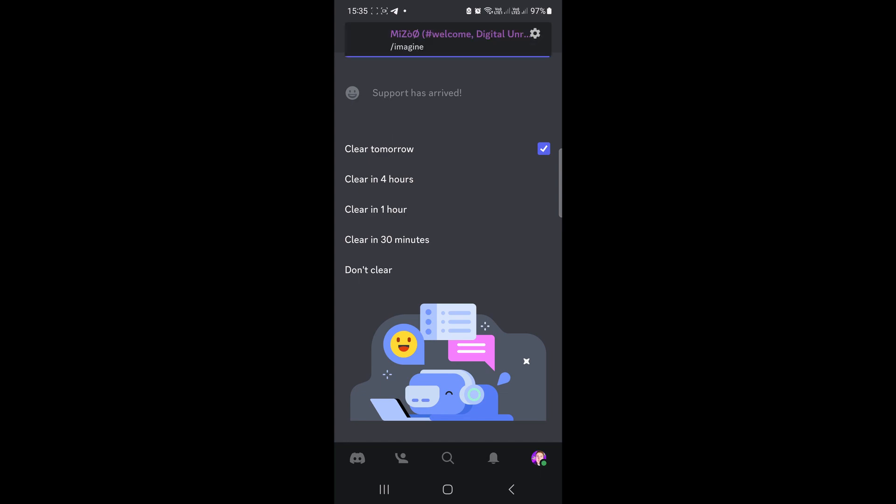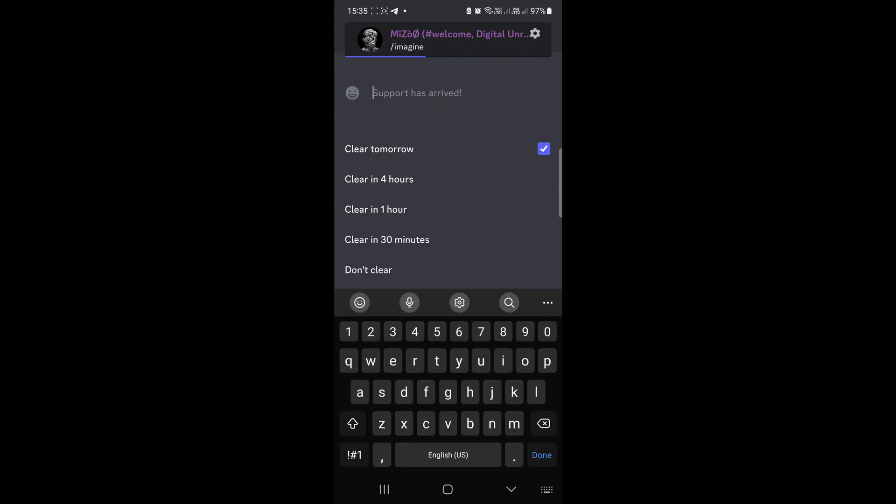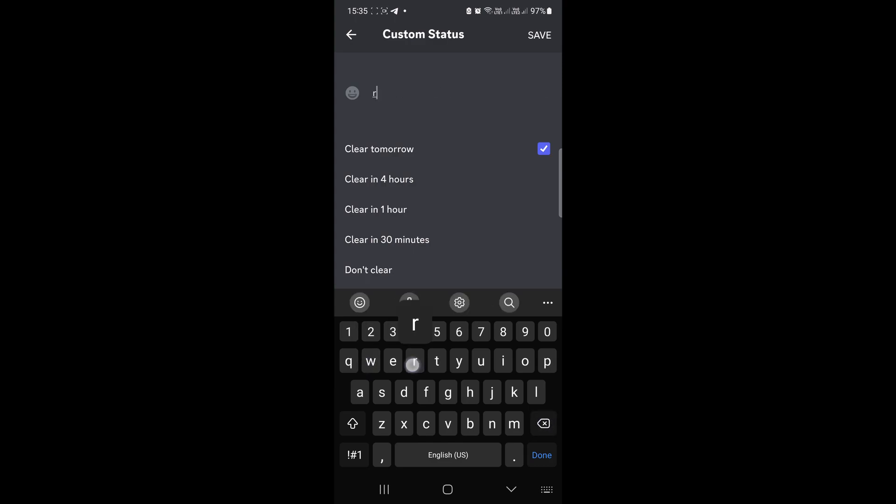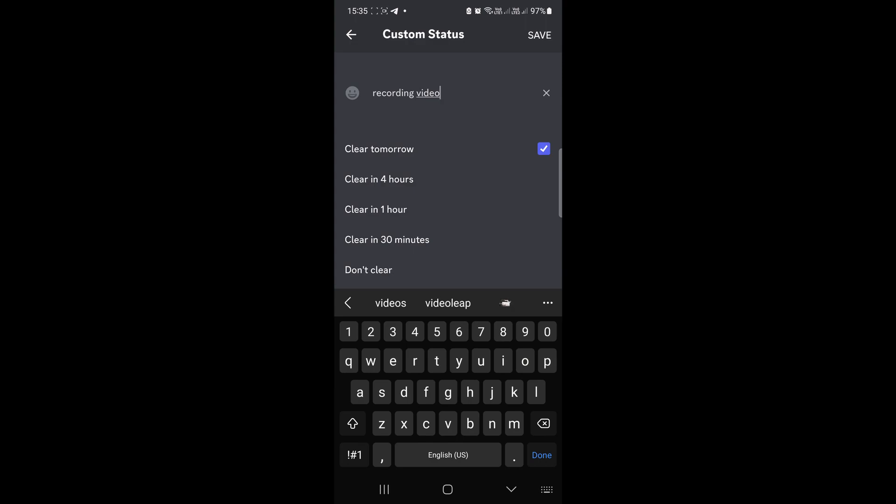I'll write 'recording video' as an example. You can even add an emoji to that, so tap on the plus icon.